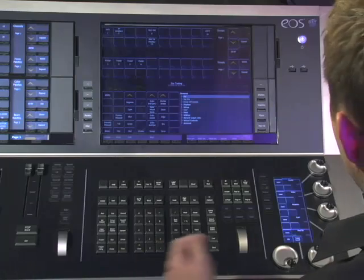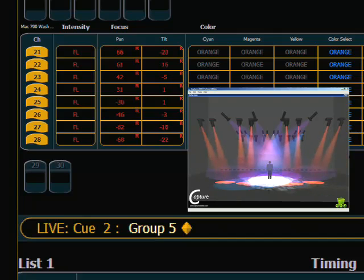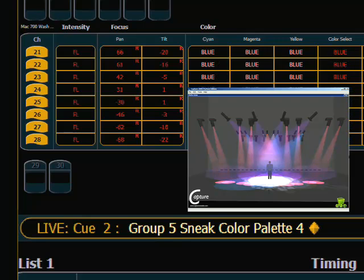Finally, I want to talk about using sneak from the direct selects — a very nice feature. On my Mac 700s, I can put them in a position and use the sneak command to sneak them between a color, a focus position, or something similar. For instance, if I wanted to send them to a new color, I could say sneak to blue, and the console in the default time will take them from whatever color they were and move them to blue. That is using sneak on the EOS.